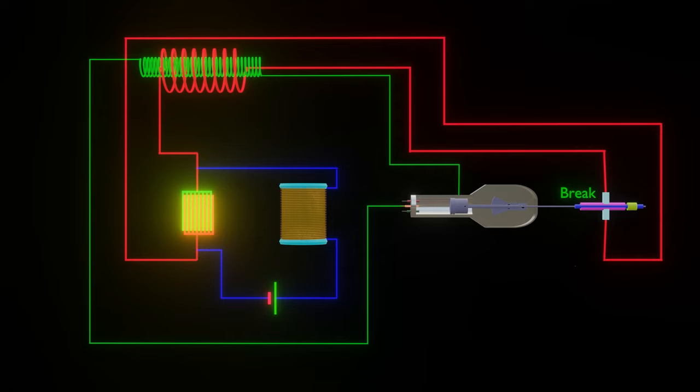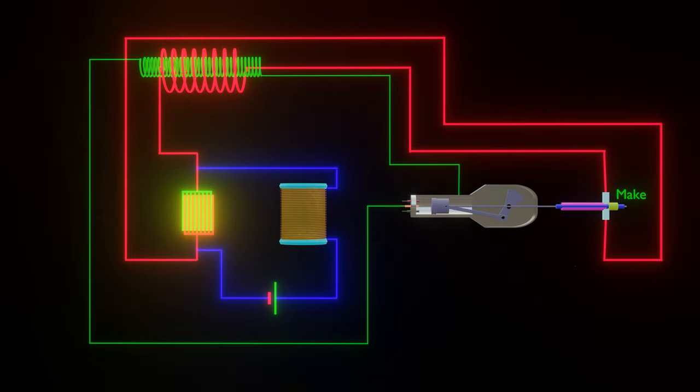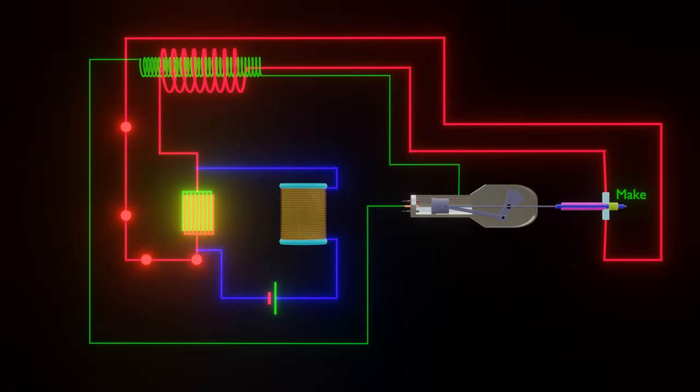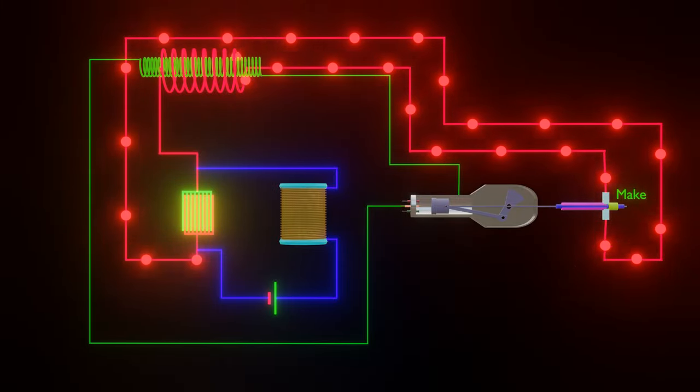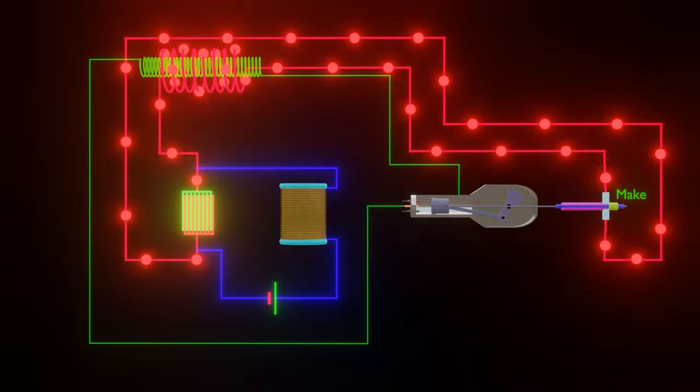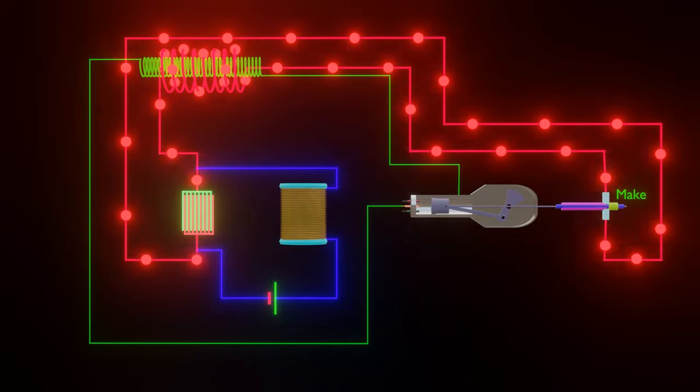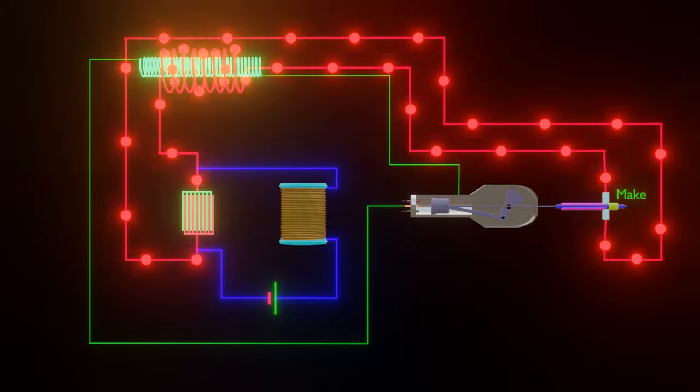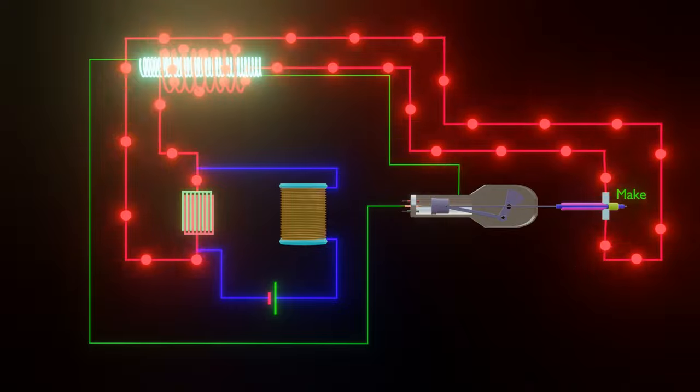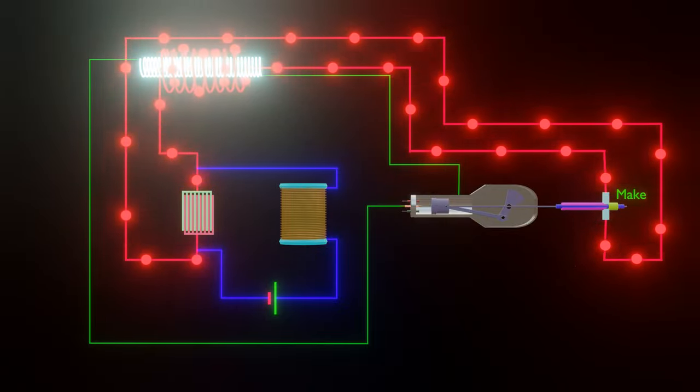Now, when the continuous ring will come in contact with the terminals, the primary circuit will be closed and the capacitor will be discharged through the primary coil. Due to this, there will be a sudden change in the current of the primary coil, and thus a high voltage EMF will be generated in the secondary coil due to electromagnetic induction.